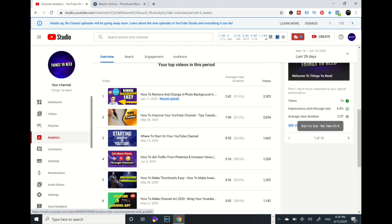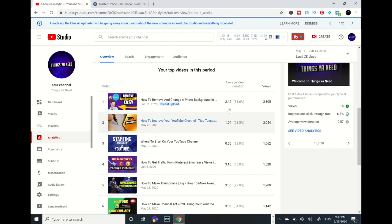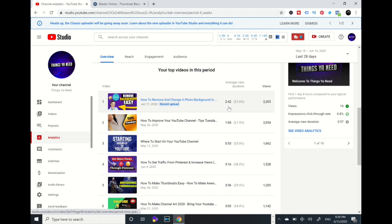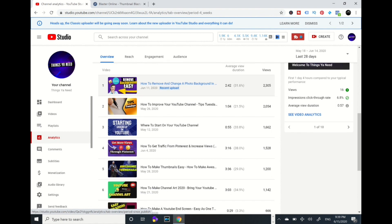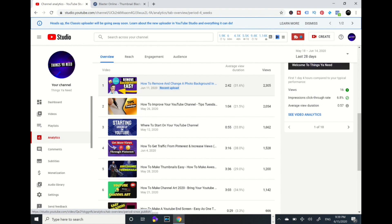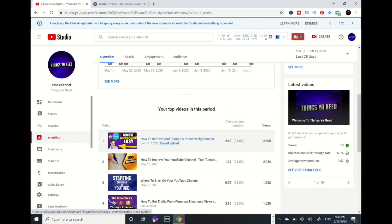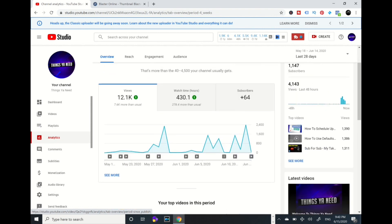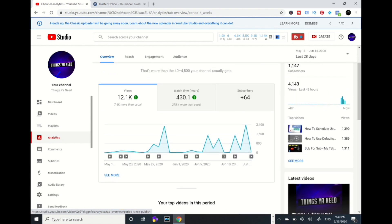When I scroll down over here, these are all my videos and watch time of how long, the retention time of how long people are watching my videos. As I look at this information, it's telling me what can I do better and how can I engage my audiences a little bit better. You really got to capture their attention to watch your videos.